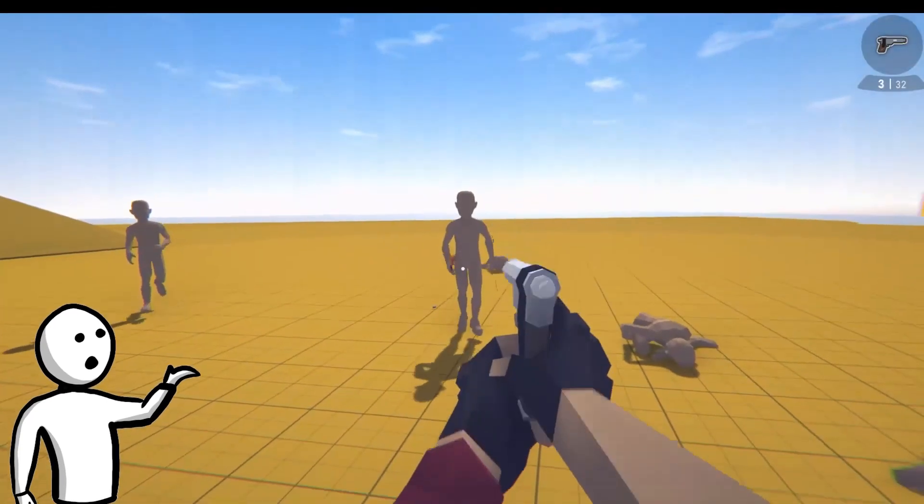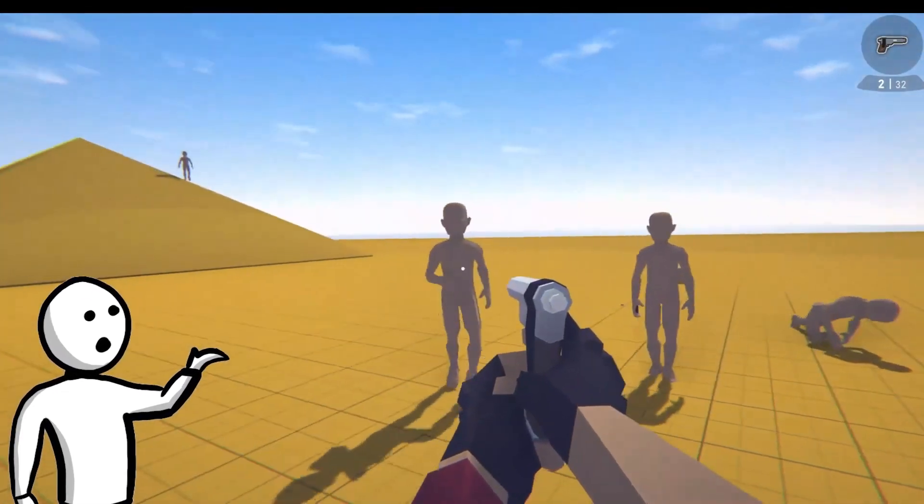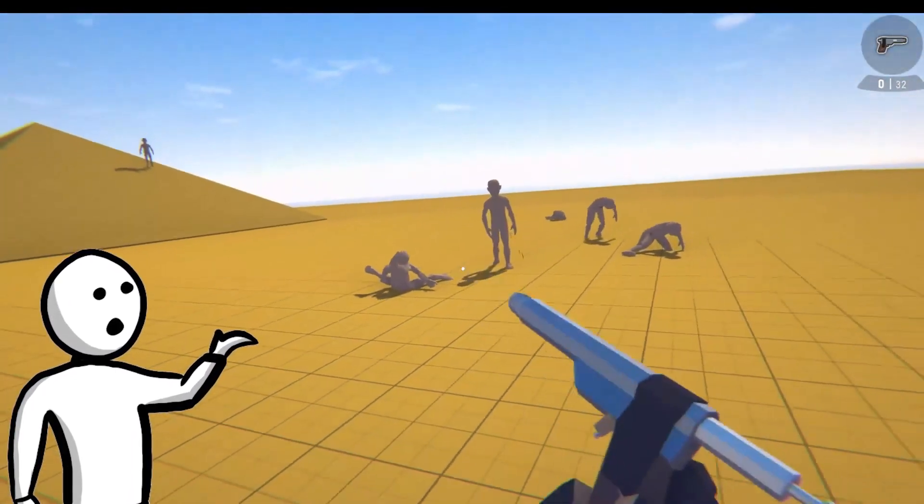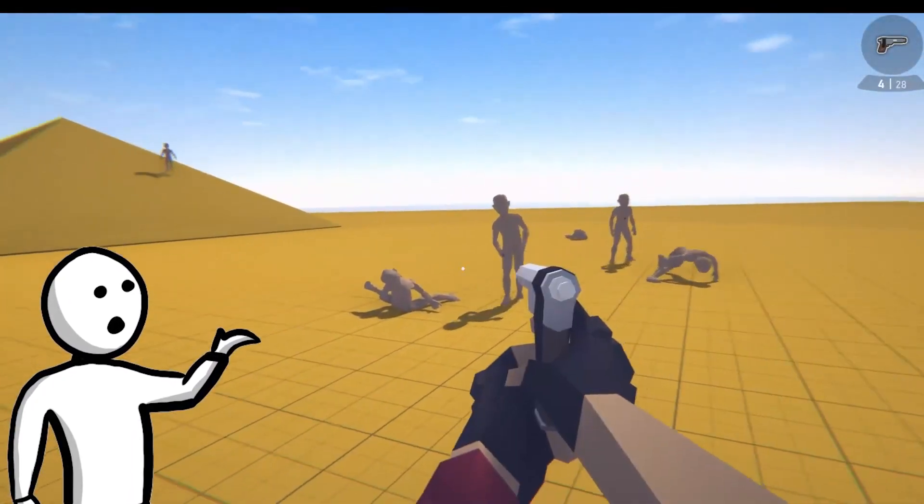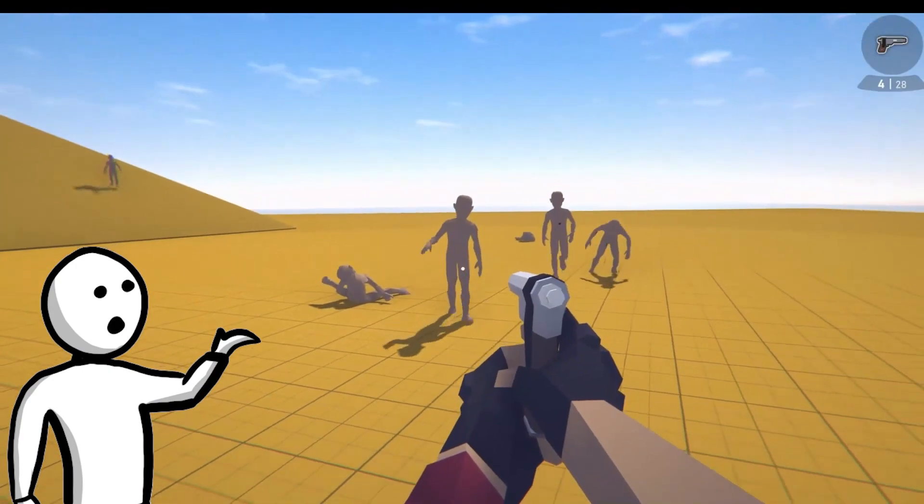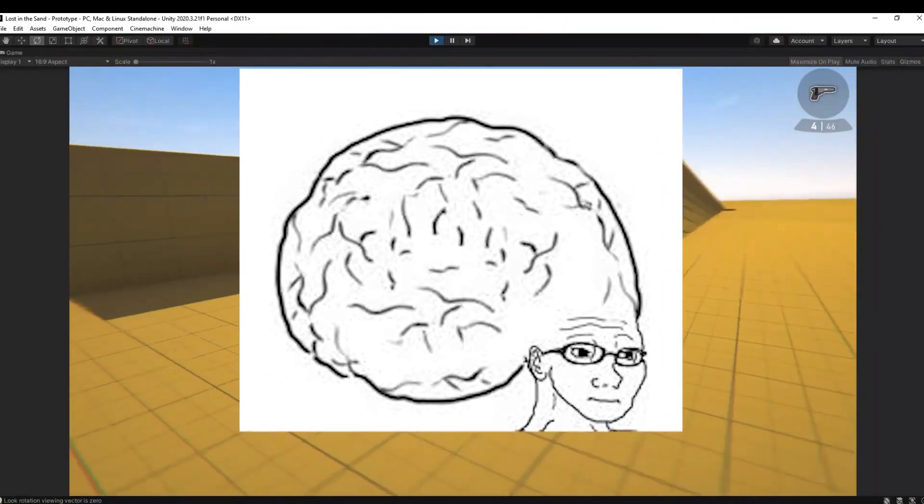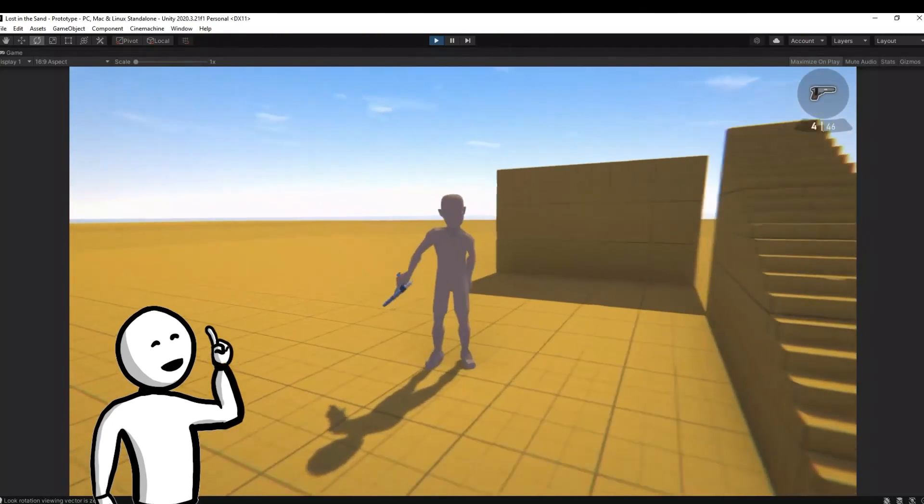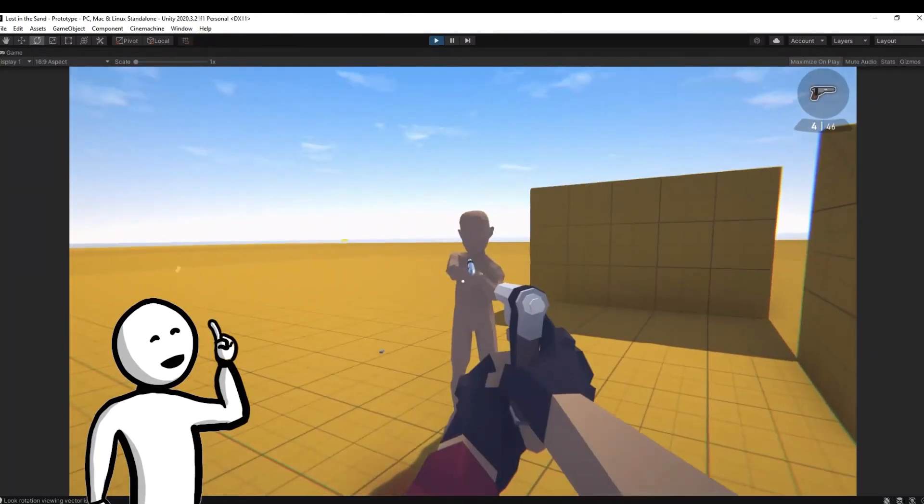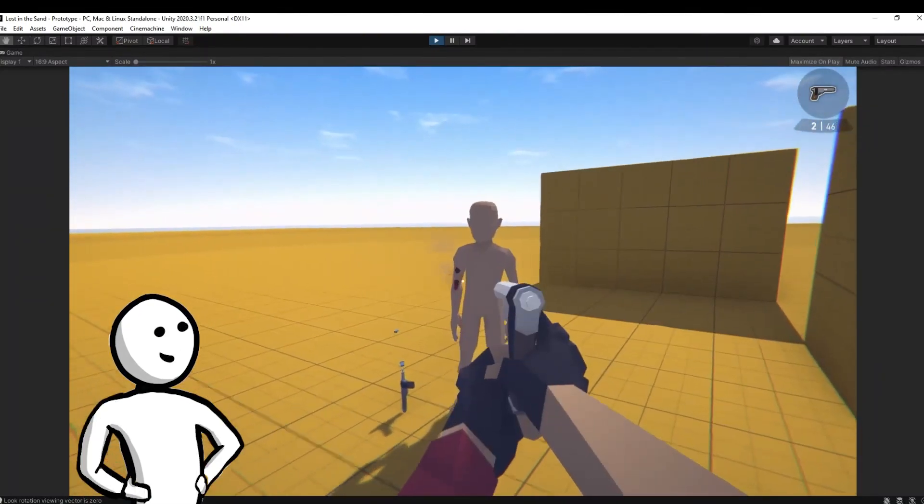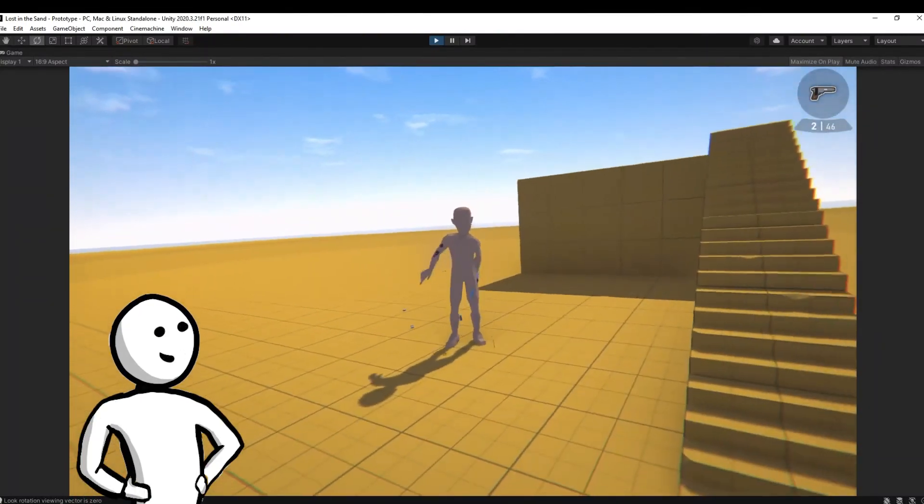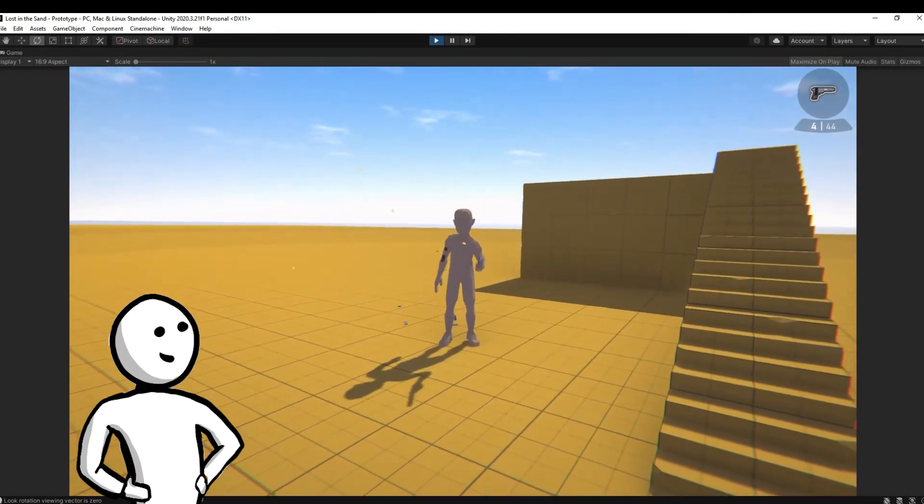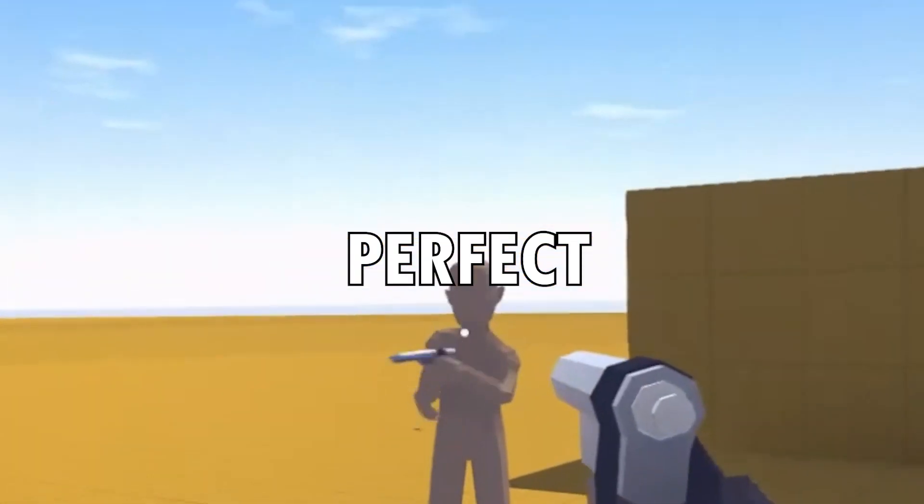If you remember the realistic injury reaction system from my last video, shooting their limbs will make them weaker and they will have difficulty aiming straight. And then I came up with this genius idea. What if I made them switch their shooting hand when their dominant hand got seriously injured? This way, I can convince the audience that this is just a cool feature and not the best solution that I could think of. Perfect.